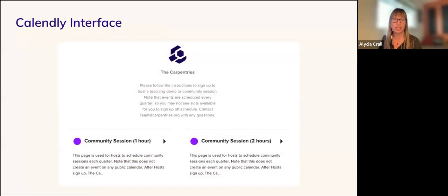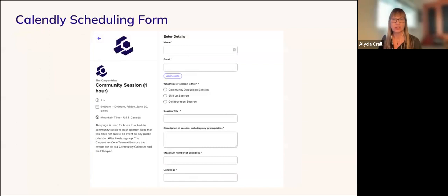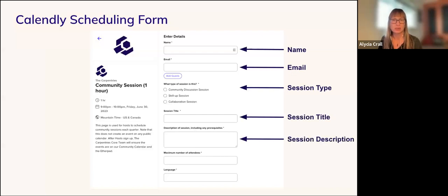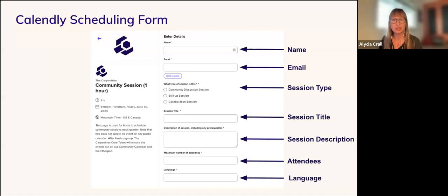This is a screenshot of the Calendly interface where you will schedule a session. On the landing page, you can select between a one- or two-hour community session time slot. If you need to schedule more than two hours, you will need to email the community development team at community@carpentries.org. Once you have selected a date and time, a form will appear requesting your name, email, type of session, session title, description, maximum number of attendees, and the language of your session. If you are leading a skill-up session, be sure to include any prerequisites in the description.